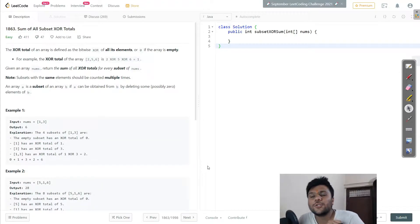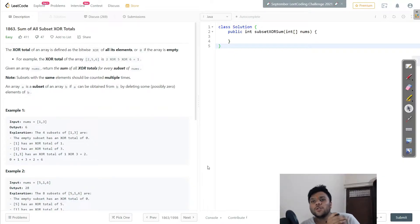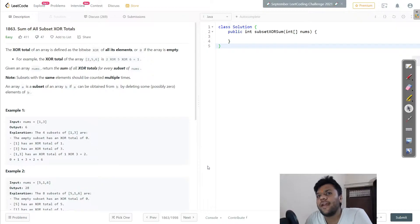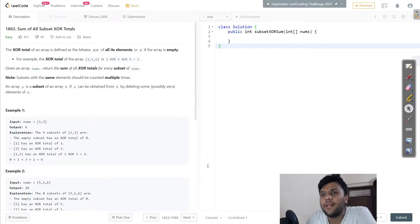Welcome ladies and gentlemen, boys and girls! Today we're solving the XOR totals question. The XOR total of an array is defined as the bitwise XOR of all its elements, or zero if the array is empty. For example, the XOR total of [2, 5, 6] is 2 XOR 5 XOR 6, which equals 1.